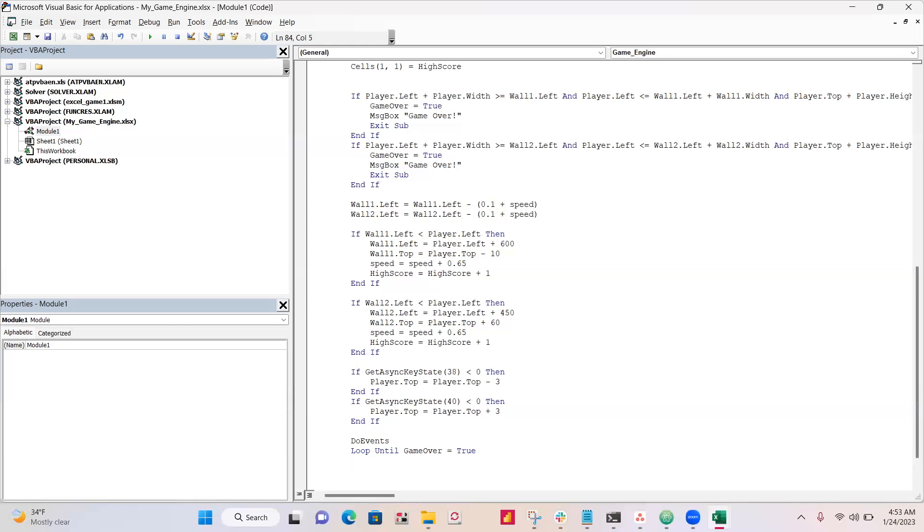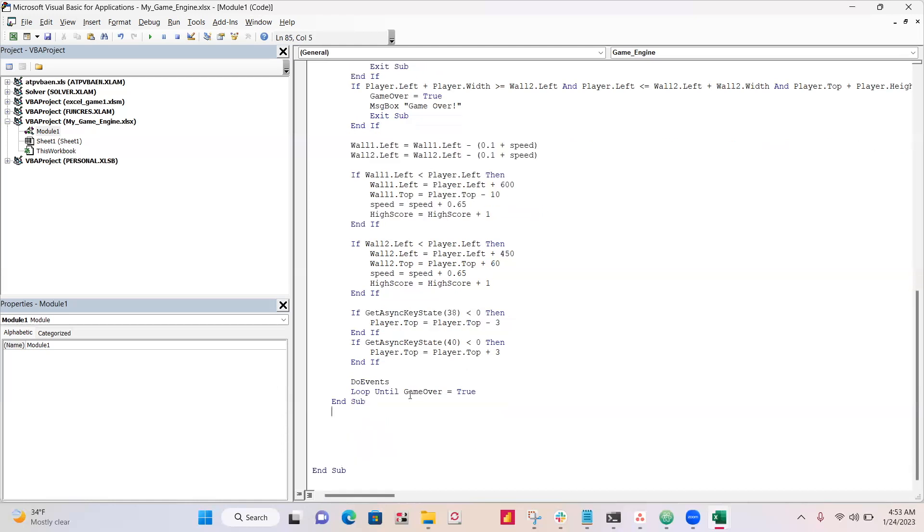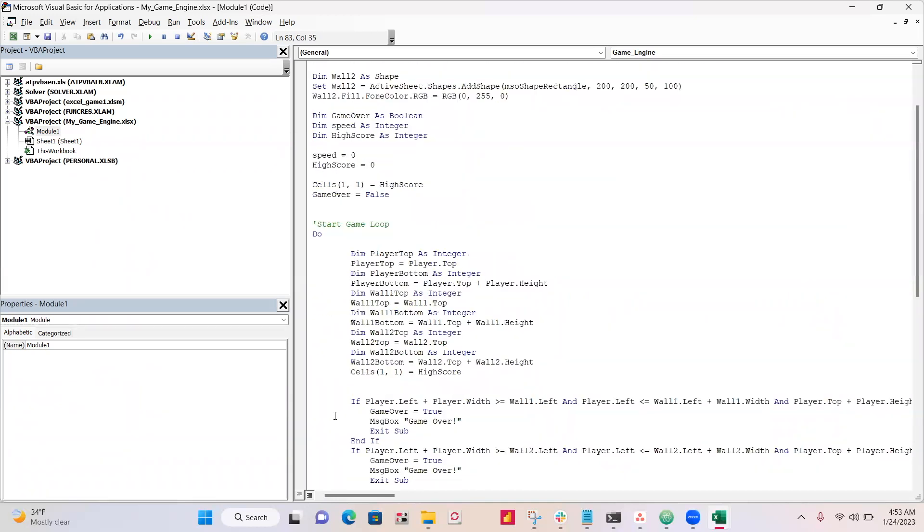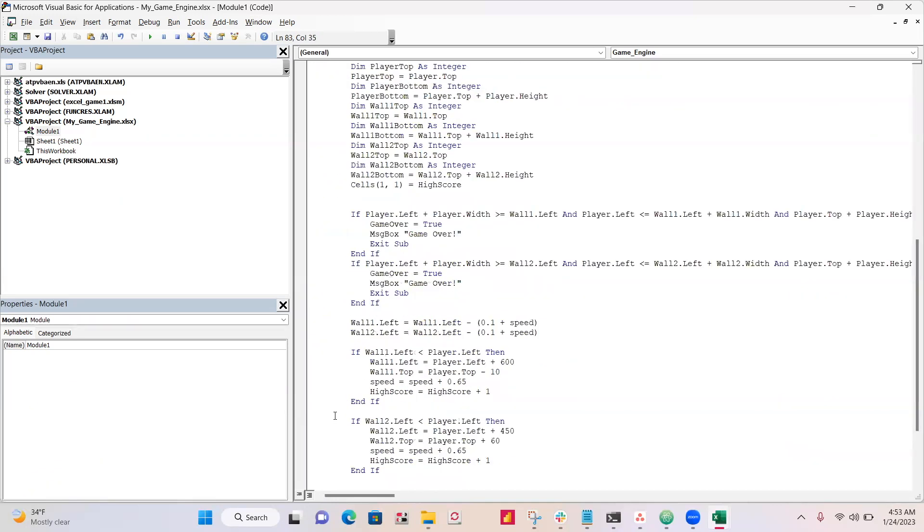And once it's not true, we'll stop looping. And last thing is just to end your sub, and oh, we already have an end sub, so don't double end your sub. And we should be good.